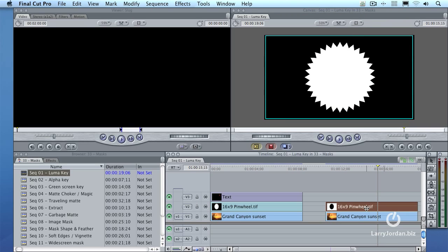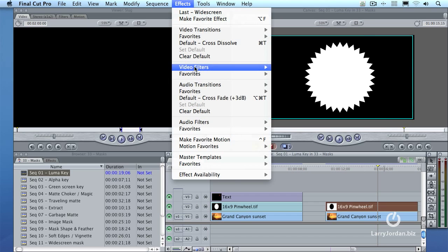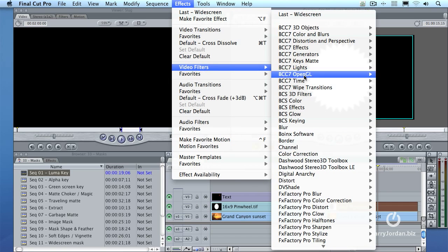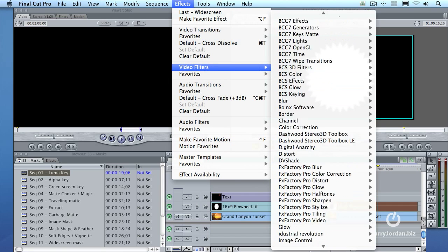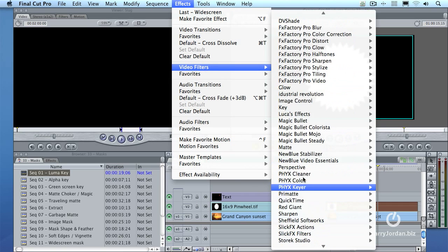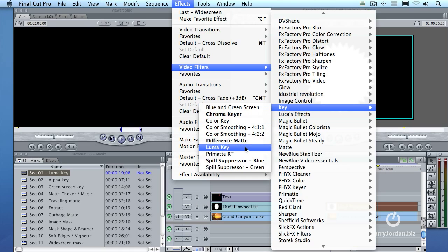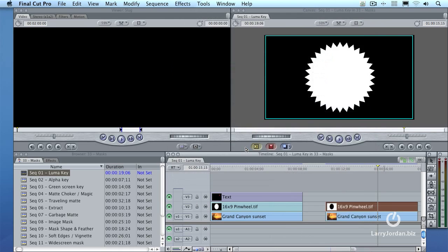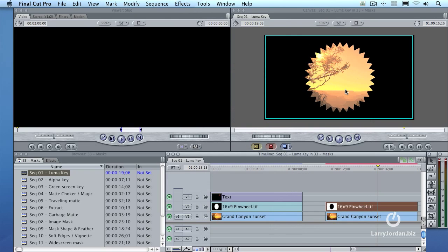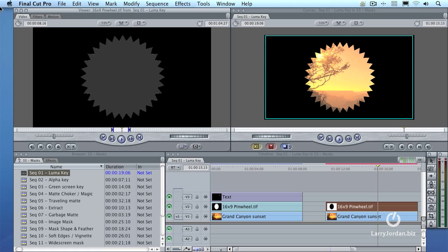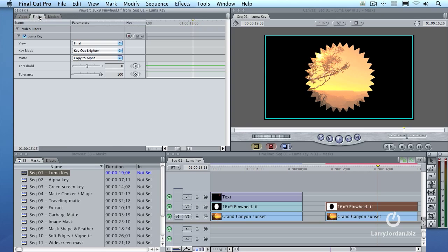Let me reset this and go back to RGB. The way we're going to do that is we're going to select the clip, go up to the effects menu, go down to video filters, and go down to key. By the way, all the effects that I'm about to show you ship with Final Cut. No third-party software is involved. In the key category, I'm going to select luma key. And it makes the white transparent and inserts the Grand Canyon shot behind it. And the black remains opaque. Cool, but not the effect that I want. I double-click the clip to load it up into the viewer. Click the filters tab. And where it says view, I'm going to change the view to matte.